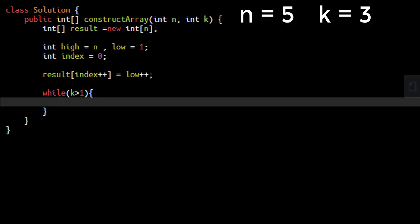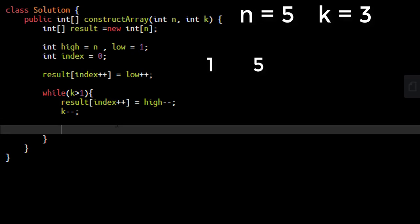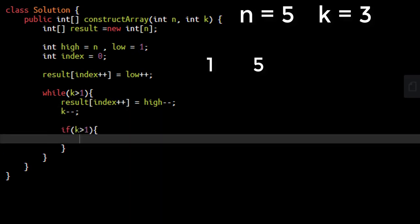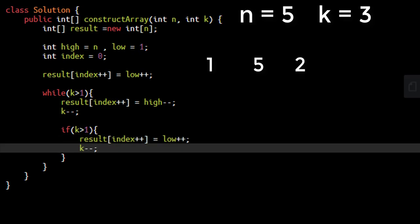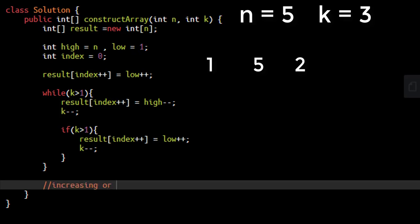With n equals to 5, we've started with 1, so low is now 2 and index is 1. We need to put value 5 (the high value) at this index, then decrement high and increment index. Since we've created one distinct value, we decrement k. Next we put in a low value — but only if k is still greater than 1, because if k was initially 2 it becomes 1 here and we should not put a low value. So we put the low value at index++, increment low, and decrement k again. This brings k down to 1.